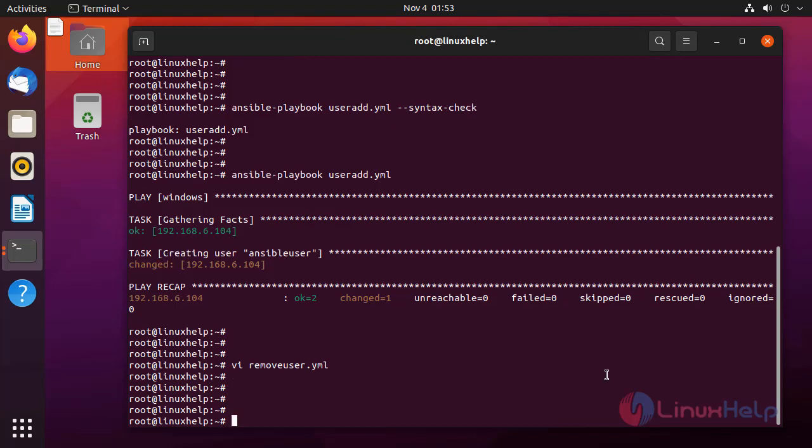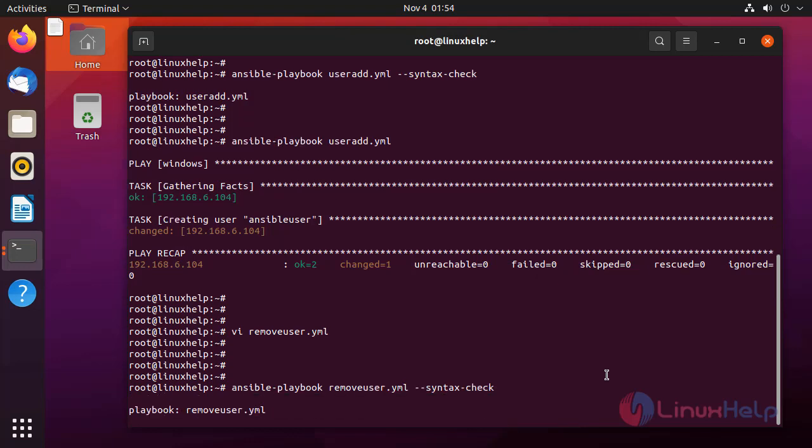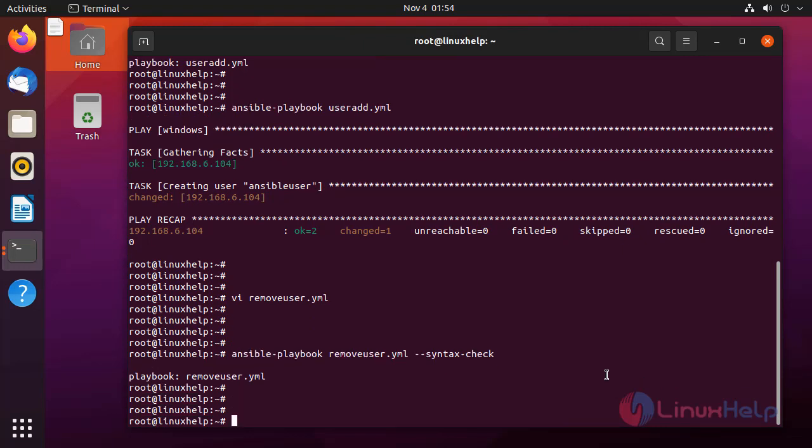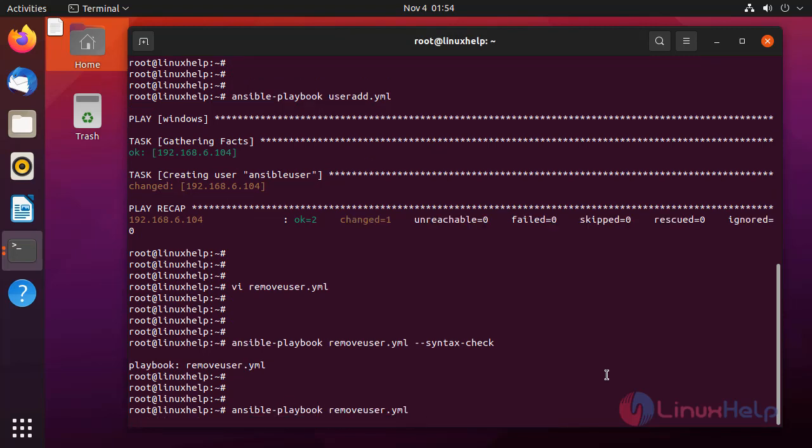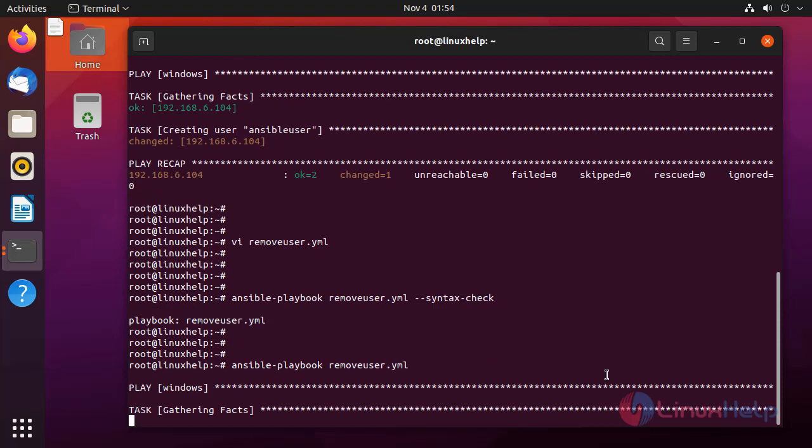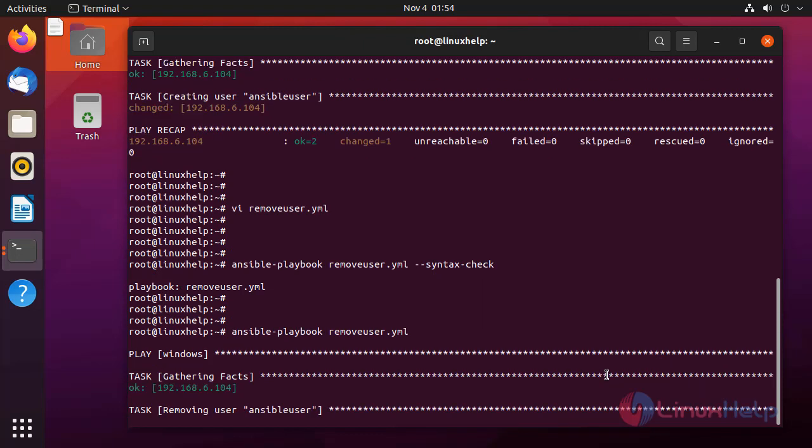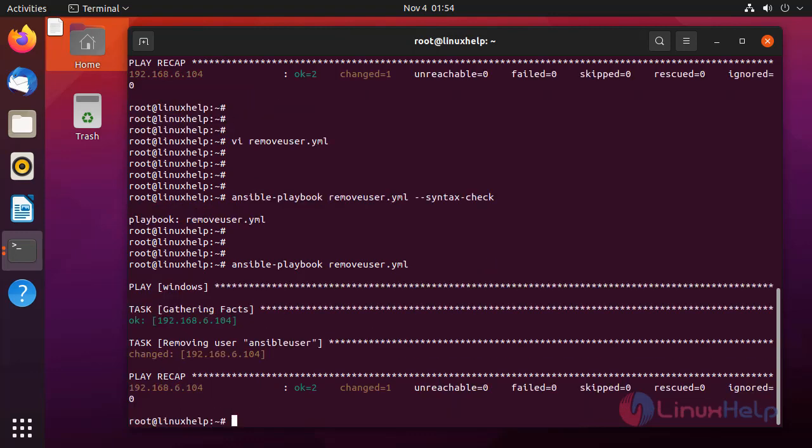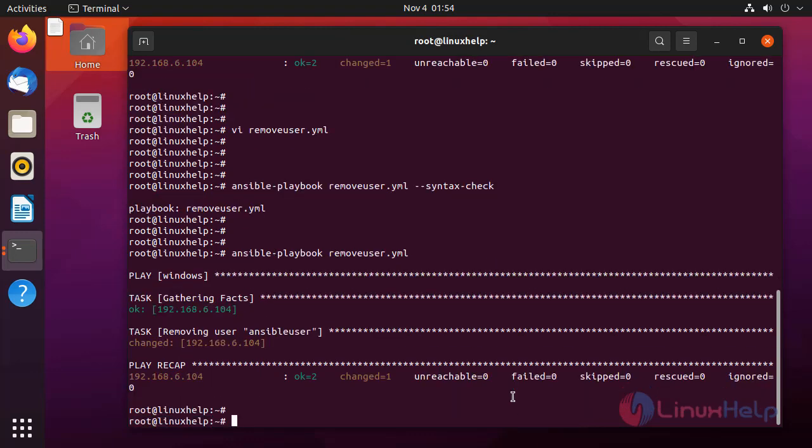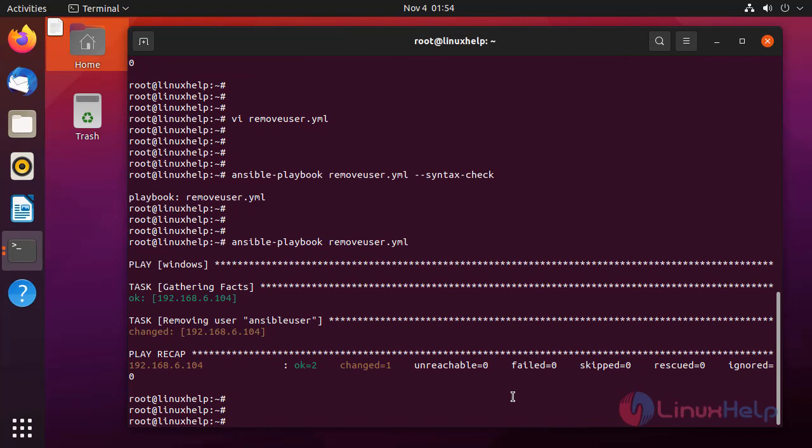Now I am going to check the syntax of my playbook by using following command. Next, I am going to run the playbook by using the following command. Code is run. Now I am going to the Windows node system and check the user is removed or not.